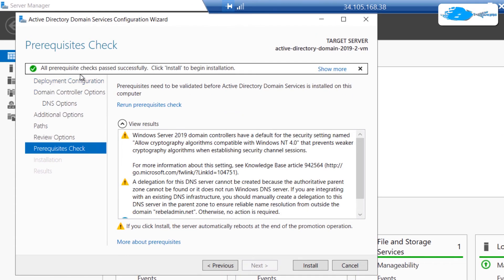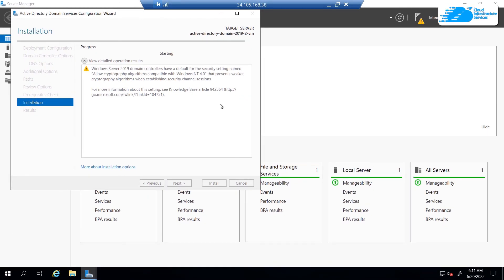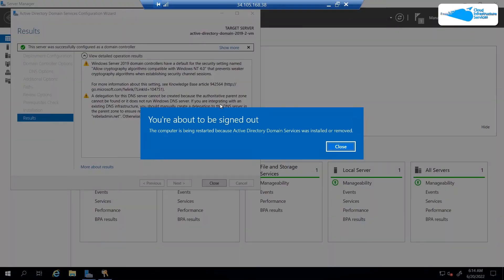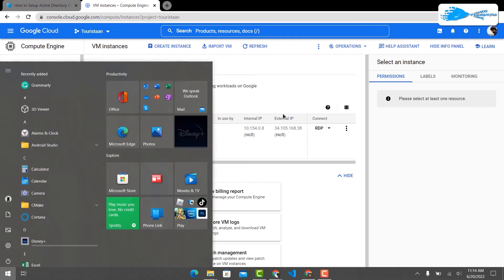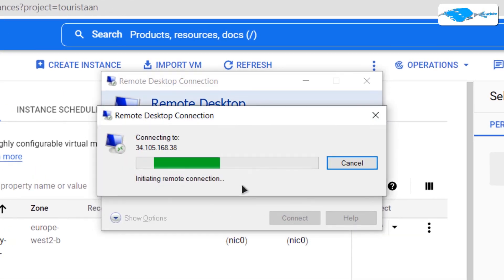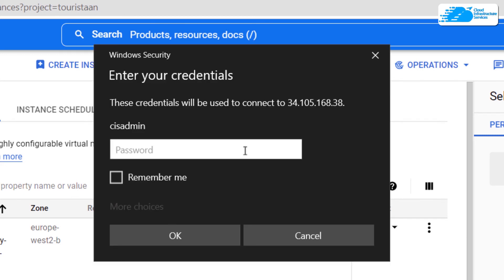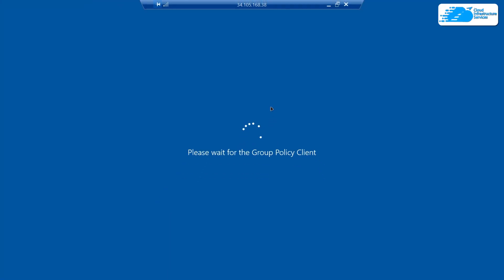You can see that all the prerequisite checks passed successfully. Now click on Install to begin the installation of Active Directory Domain Services. Then simply wait for the installation process to finish. After the installation process is done it is going to sign you out. You want to again open up the Remote Desktop Connection and reconnect to this virtual machine. Type in the password and click on OK, and when prompted simply hit Yes. This is again going to log you into our virtual machine using the Remote Desktop Connection.